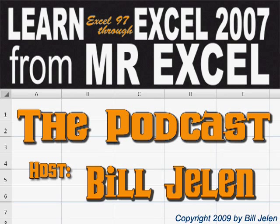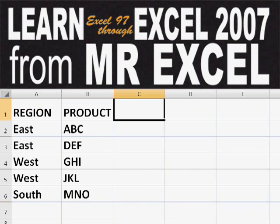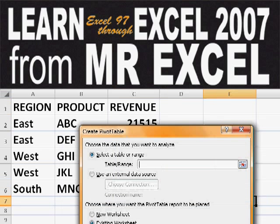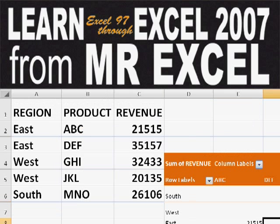Hey, welcome back to the MrExcel netcast. I'm Bill Jelen. Basically, you start out with massive amounts of data. How are we going to analyze this? Well, let's fire up a pivot table and see if we can solve this problem.